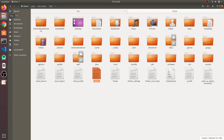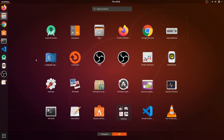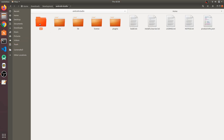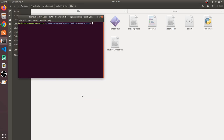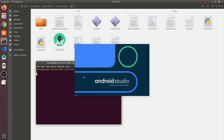Now go to your development folder and open Android Studio. You won't have a desktop entry yet, so go into the Android Studio folder, go to the bin directory, open a terminal there, and run the command: ./studio.sh — this will launch Android Studio.